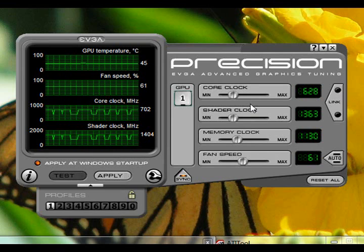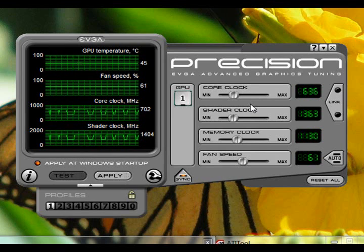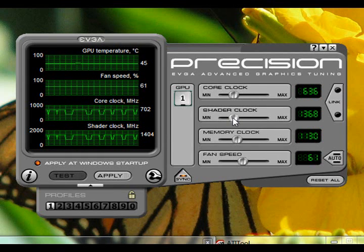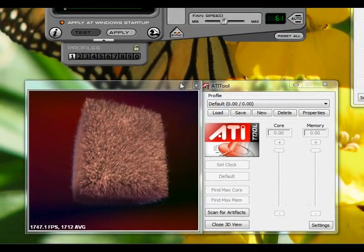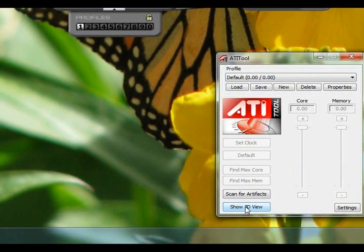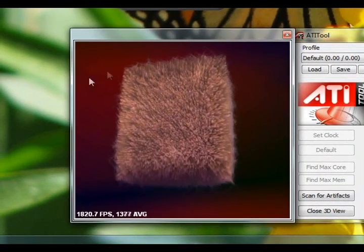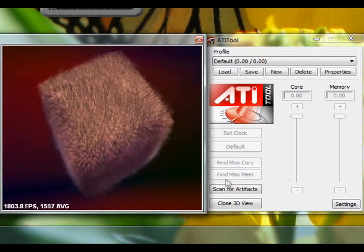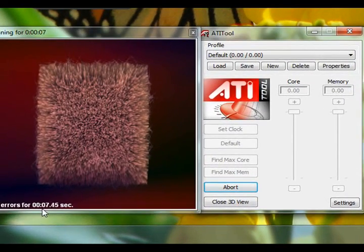Say I want to bring the core from 626 up to maybe 636, and bring the shader clock up by 10 as well, so it's higher than stock. Then you'd want to open the 3D view in ATI Tool. You can see this really fuzzy ball in the video — you just scan for artifacts, and it shows you a clock of how long it's been running. Basically, you'd want to run it for at least 5 minutes for every increment, to be safe.